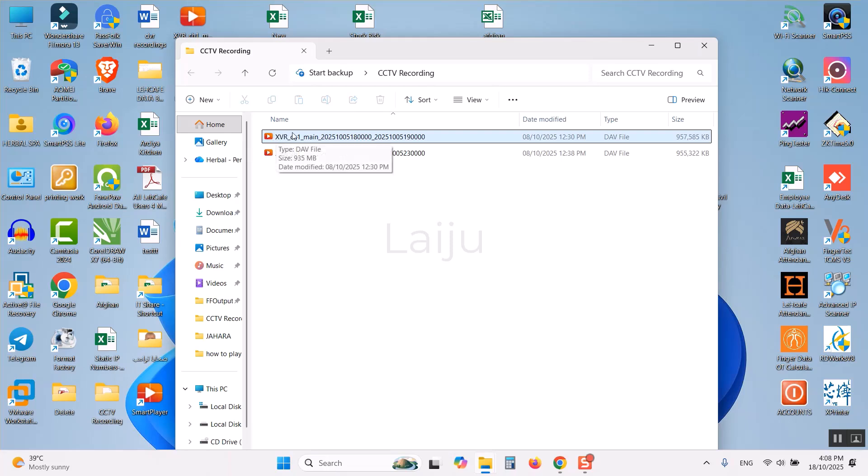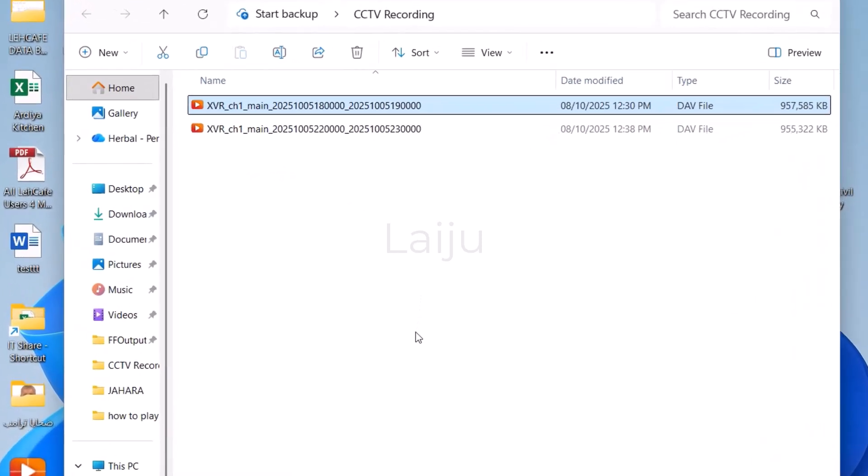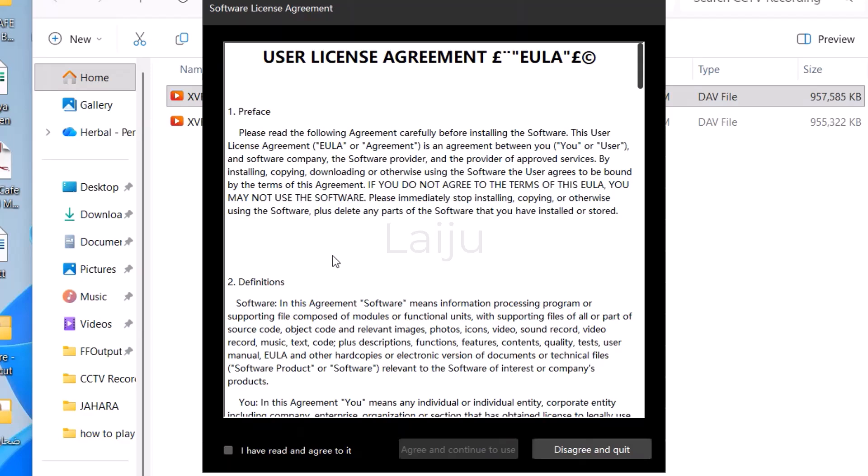The file type you can see it is DAV. So if I click on this file it will open directly to the smart player.